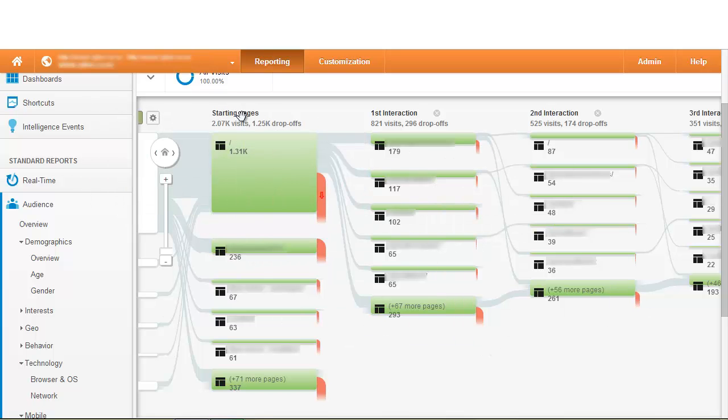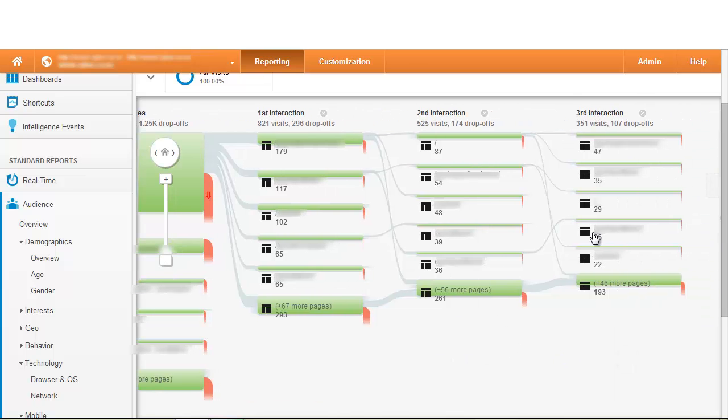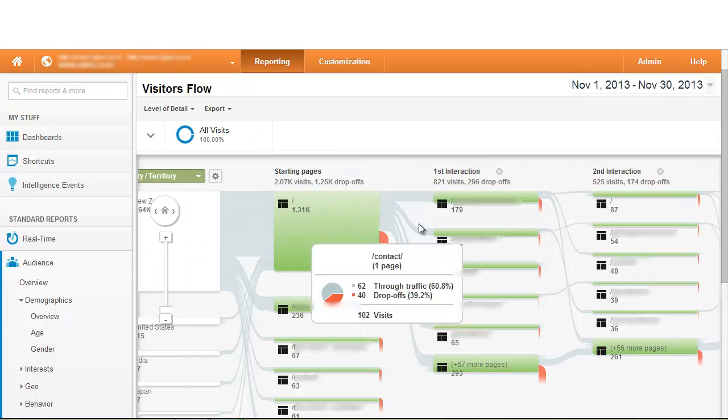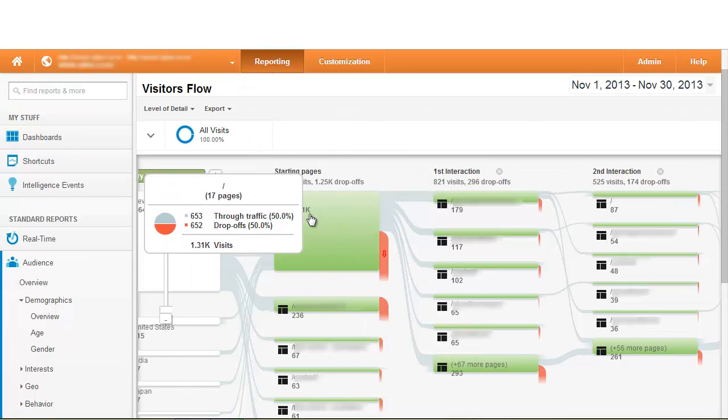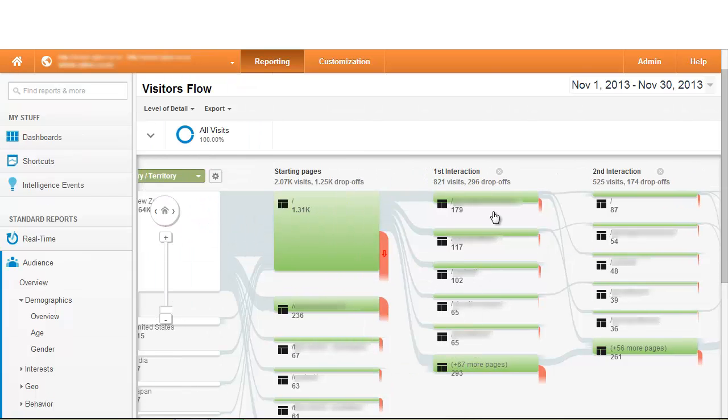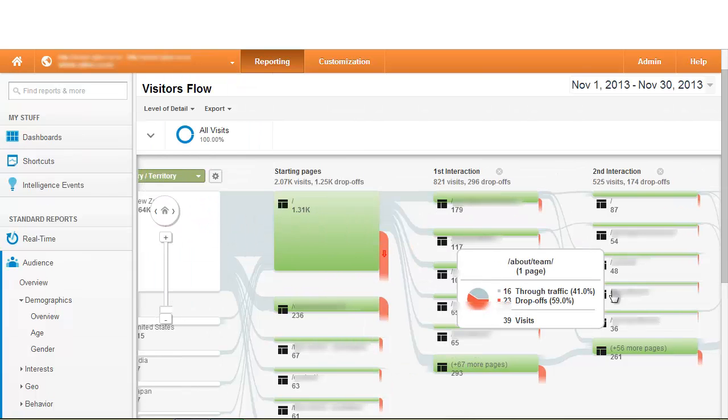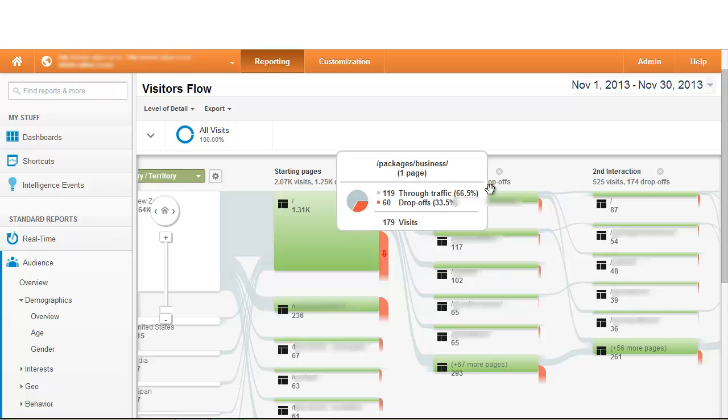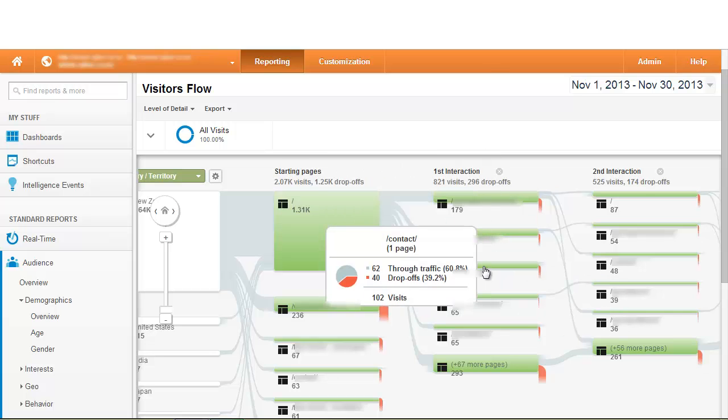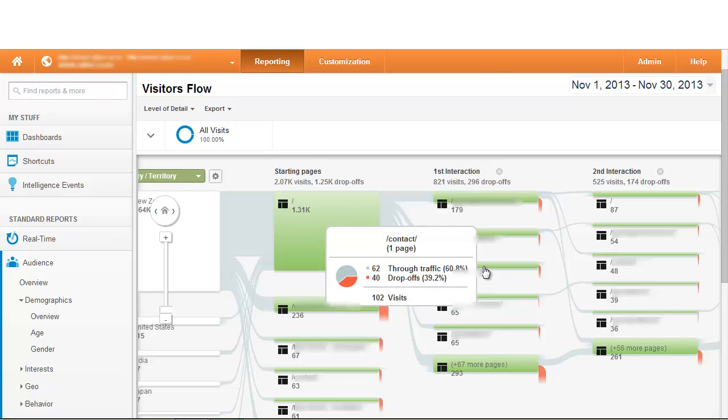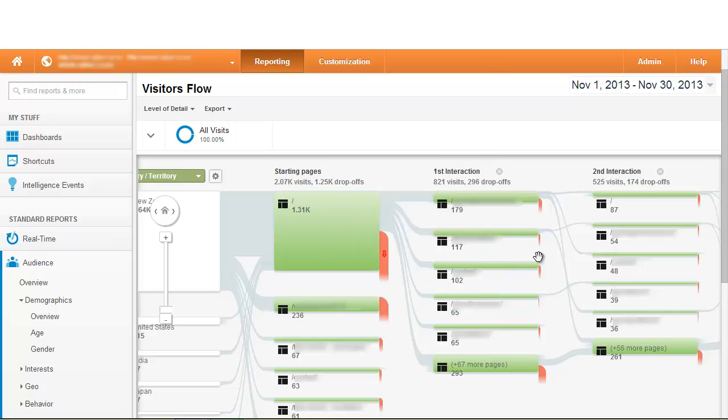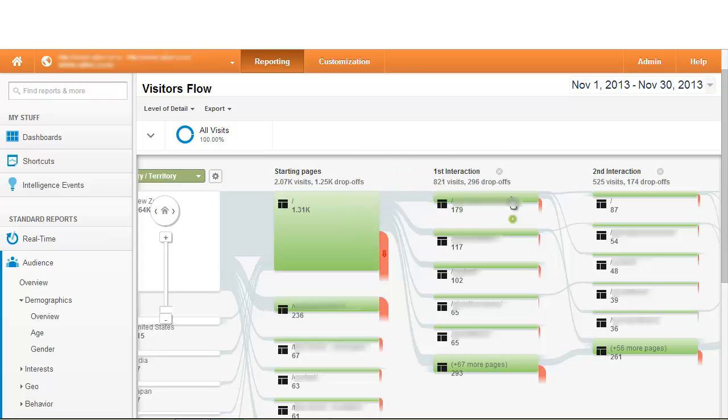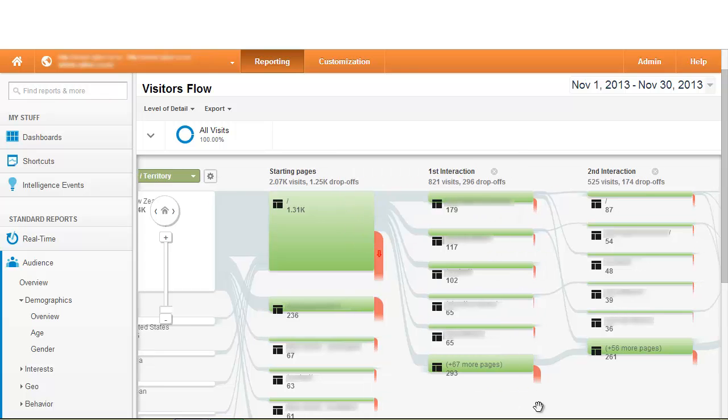We can see within this graph the movement of traffic throughout the website based on the start to the several interactions of visitors coming to your website. What we can do is see from the home page what paths visitors are taking to identify exactly what areas of our website people are most interested in, where we're getting the majority of traffic to and even where we're losing the majority of our traffic on our website identified by the drop-off areas.